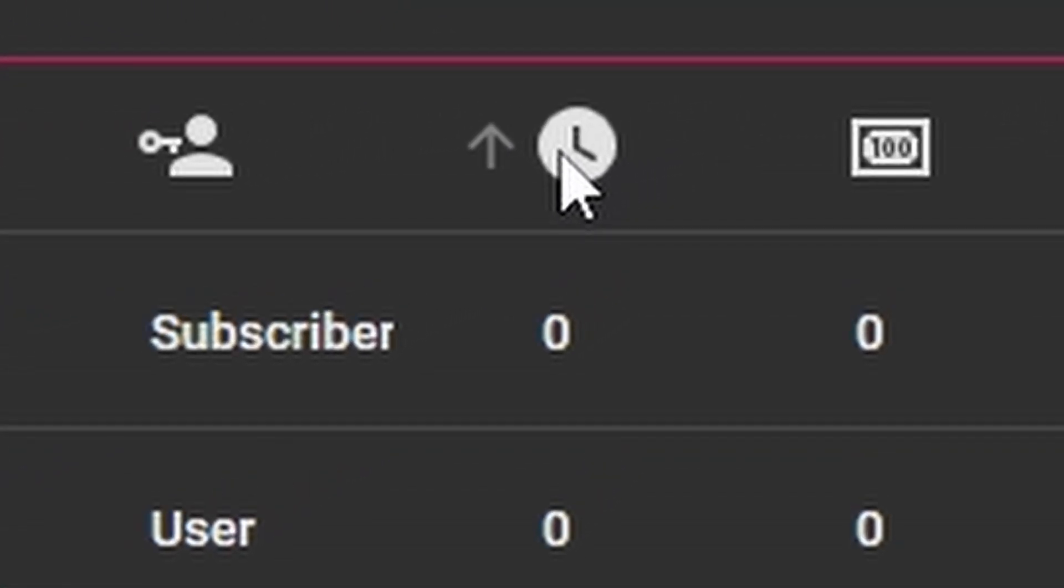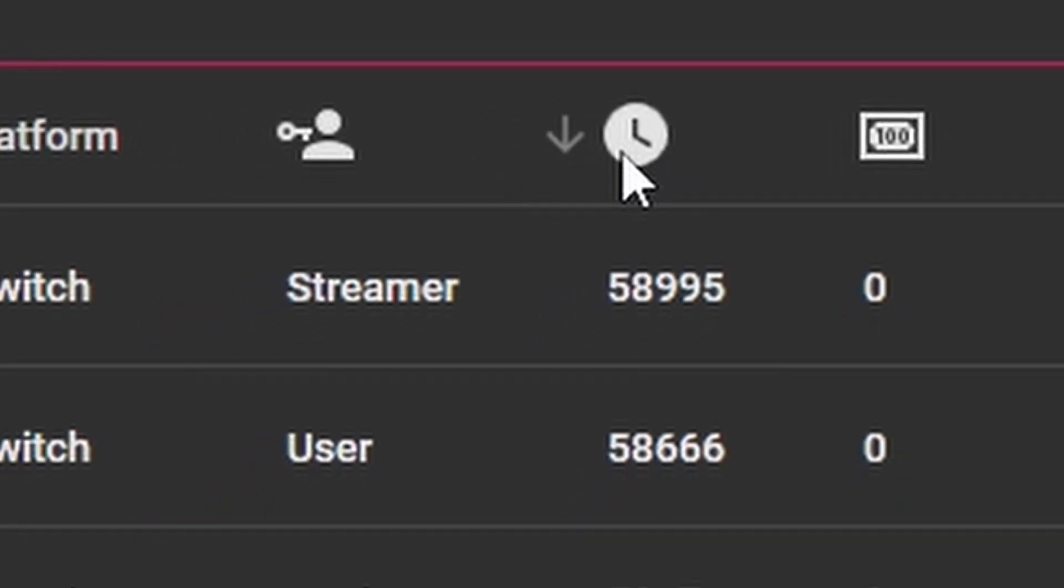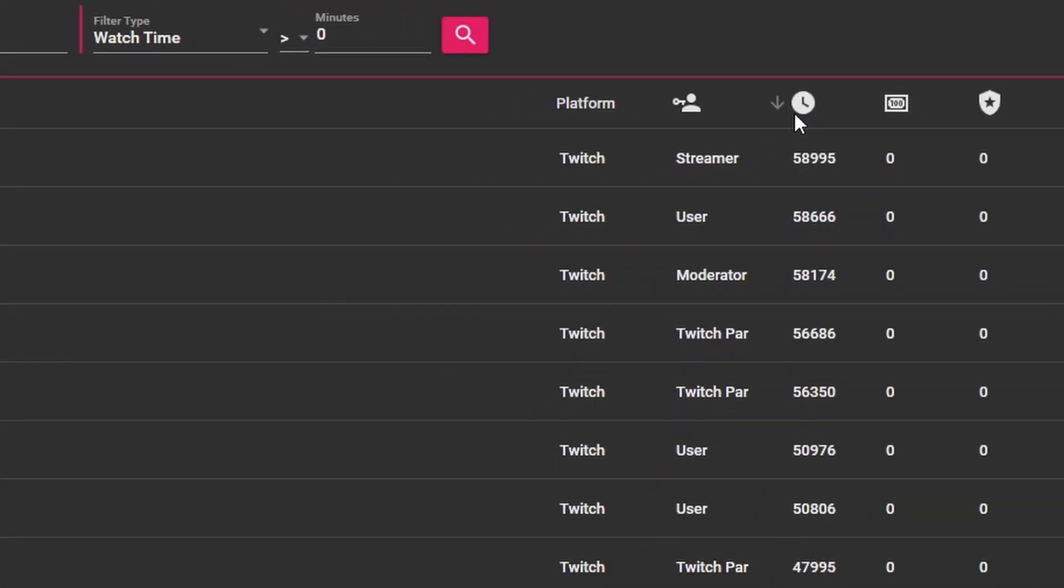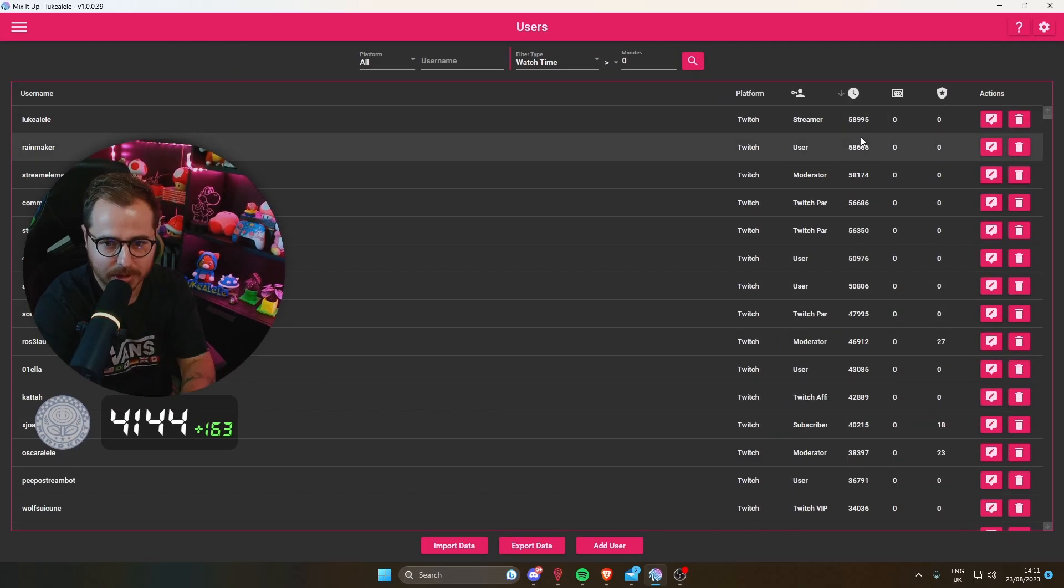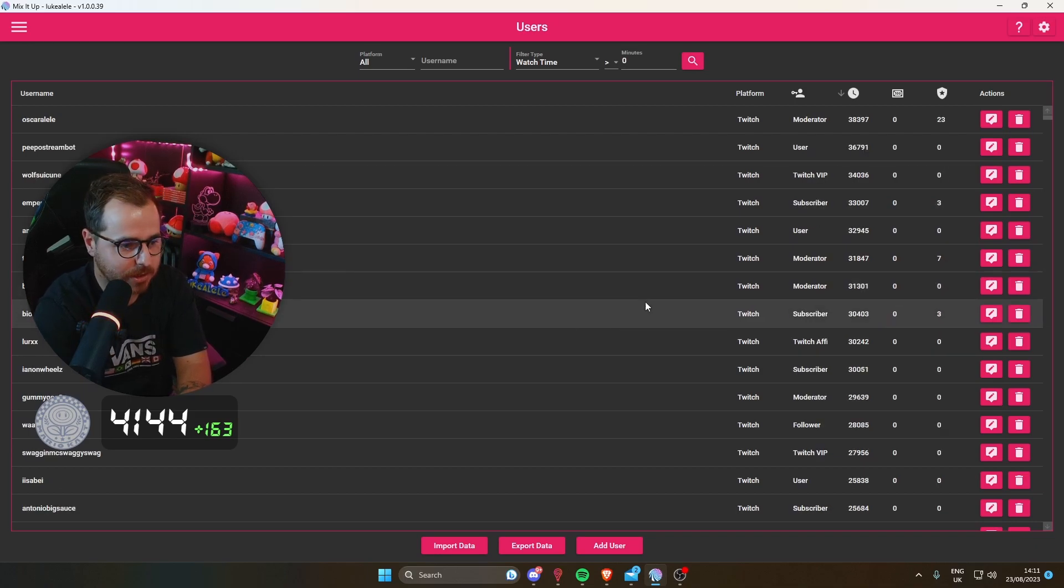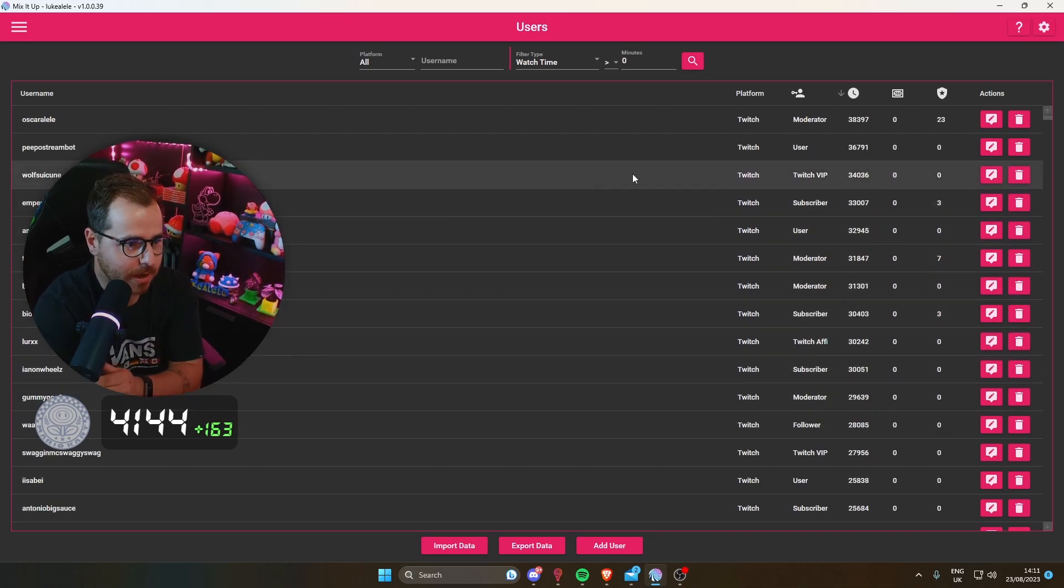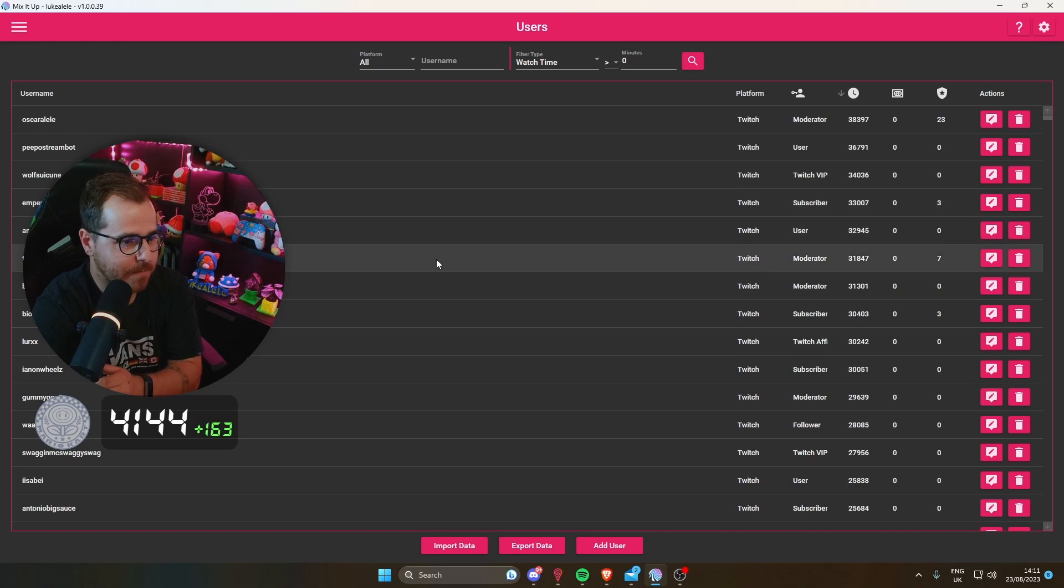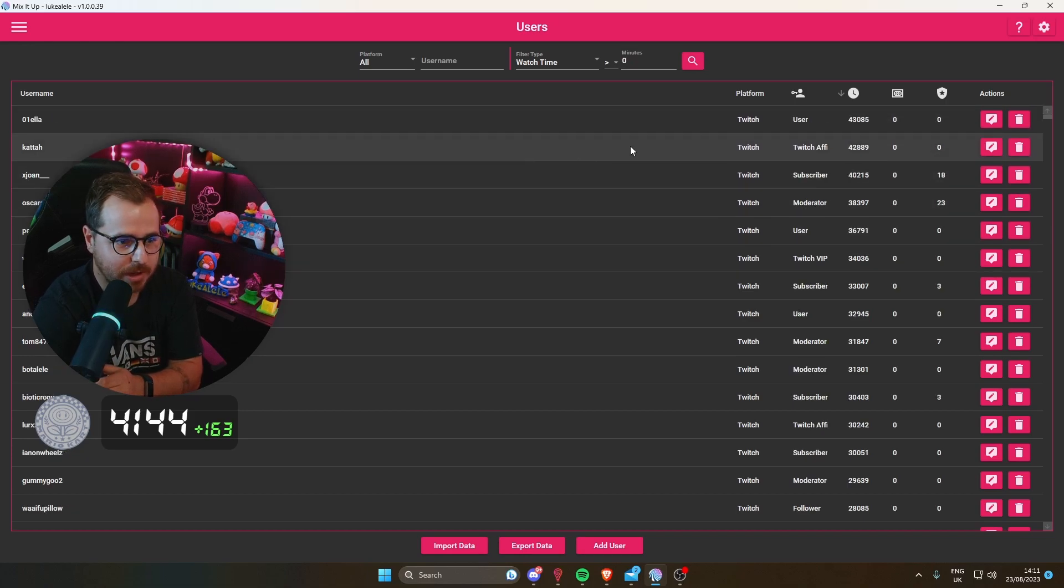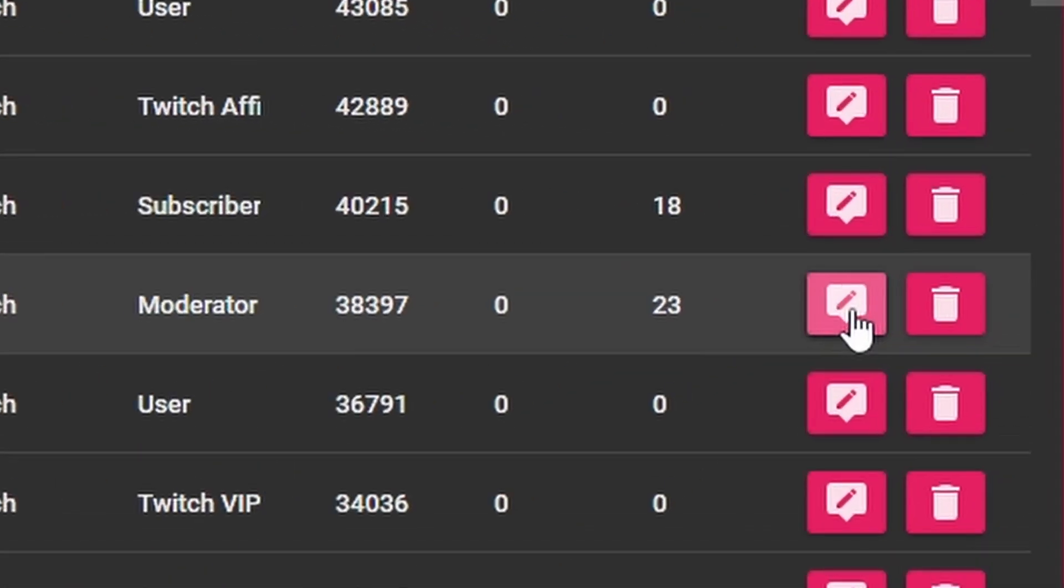If you click it, it scrolls from watch time lowest to highest. If you want to find someone who watches your stream a lot and give them a custom intro as a little thank you, you can scroll down and find someone you want. I'll show you one here, one of my mods.